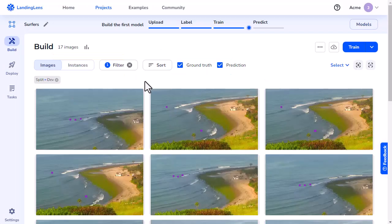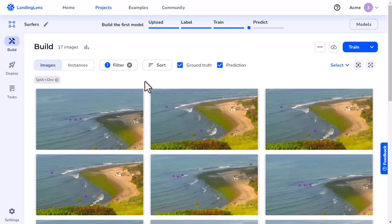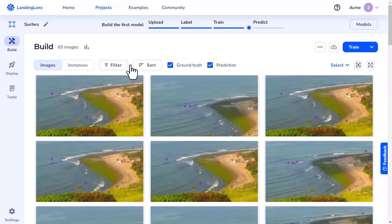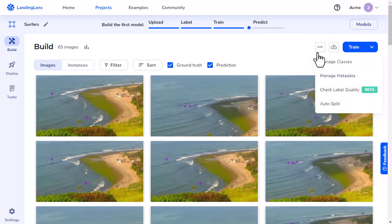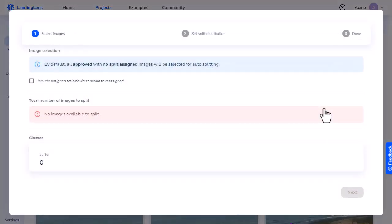Landing Lens has an Auto Split feature that lets you adjust the percentage of split images for each dataset. To use this feature, first clear any filters you may have applied. Then click the More Actions icon, and select Auto Split.